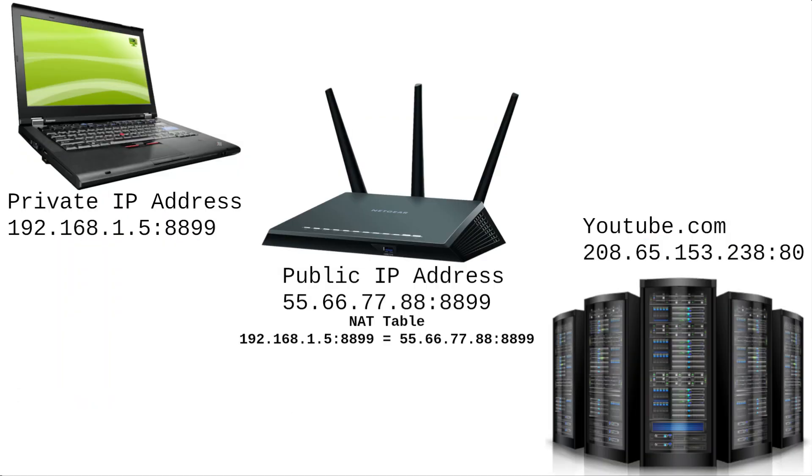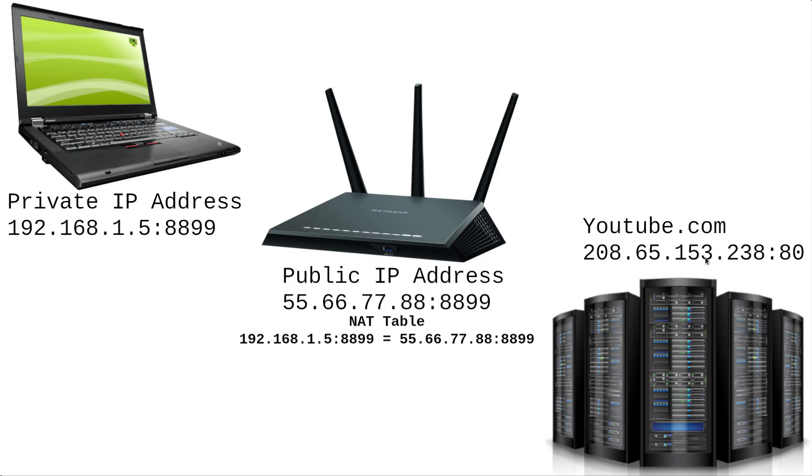Now, when you communicate to a server on the internet, you aren't just talking to a specific IP address, but you're also talking to a specific port depending on what service it is that you want from the server. So like with youtube.com, you're going to want normal HTTP traffic. Well, technically HTTPS, but we'll just use HTTP for this example. You're going to want that because you're going to want to get a website. So you're going to talk to port 80. If you wanted FTP traffic, then you'd be talking to port 21, so on and so forth.